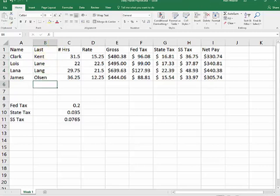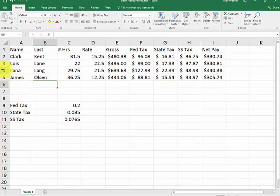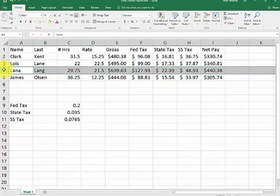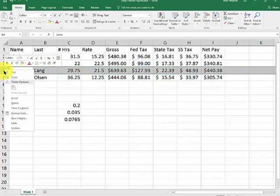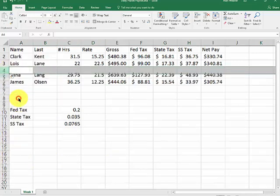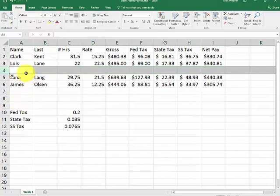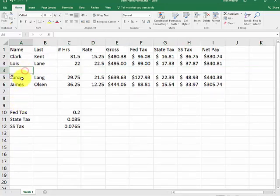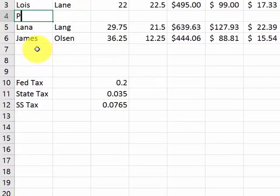Now let's say you want to add another row. We put somebody on the payroll. We left out Perry White, the editor. I click inside the 4 here. That will put a row above 4. And I type in Perry White's name.